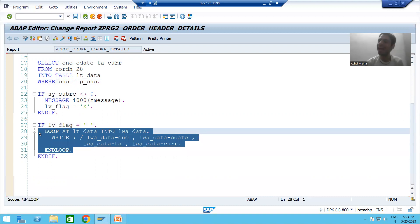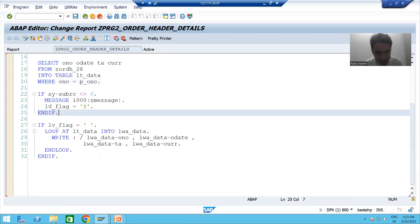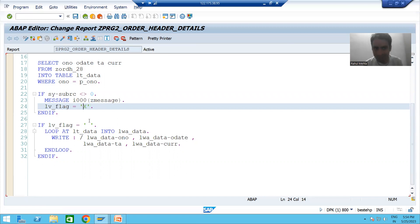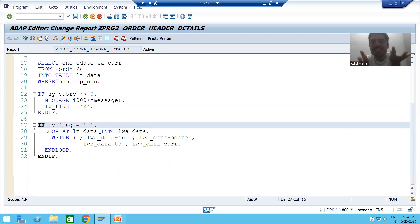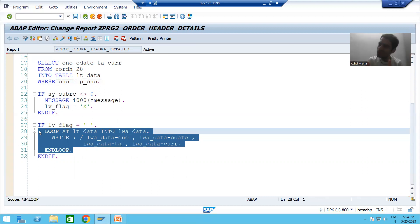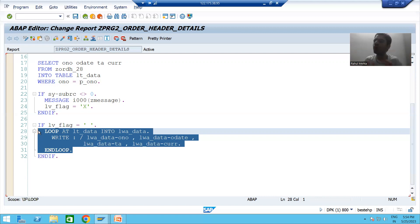Just see how this logic works: you are giving a wrong input, SY-SUBRC is not equal to zero, it will raise the information message, and the flag is set to capital X. Since the flag is X, the further loop logic will never execute. For the correct input scenario: if you give the right input, this if condition is false, the flag will not be set to X, so the flag remains space. When the flag is space, the if condition is true and it will display the output.